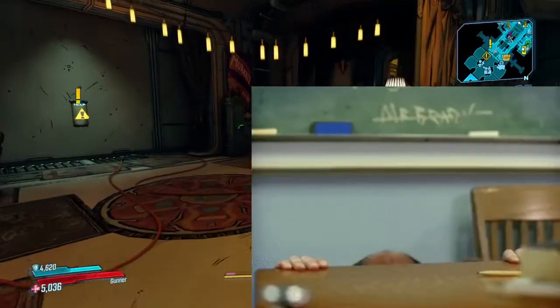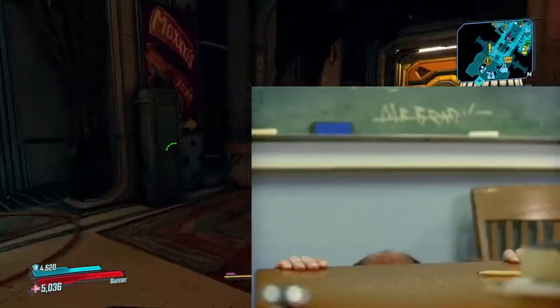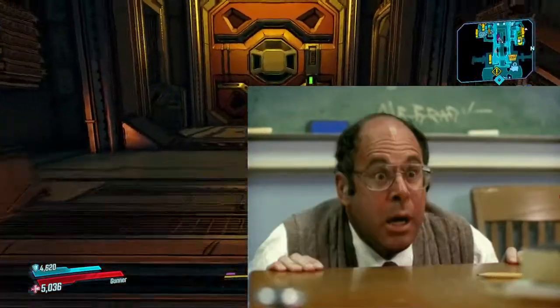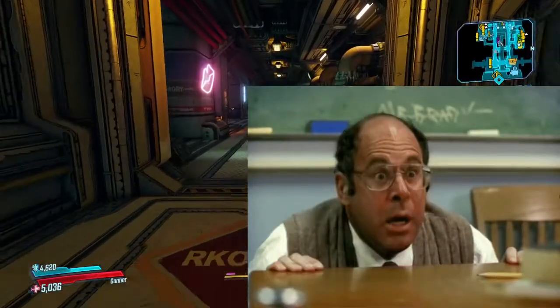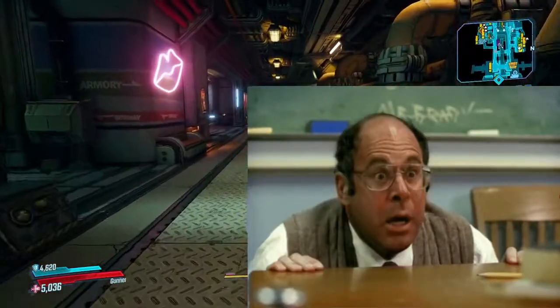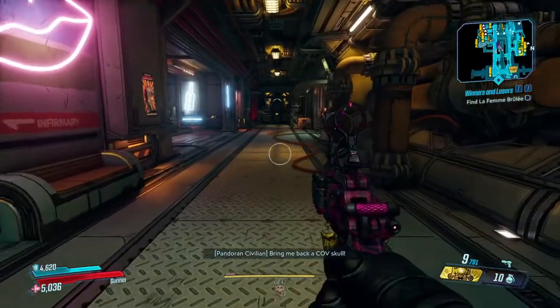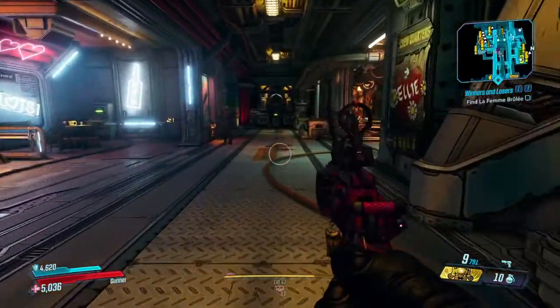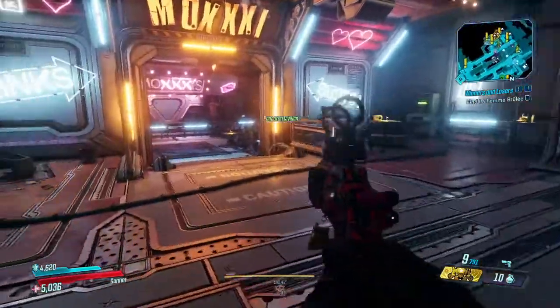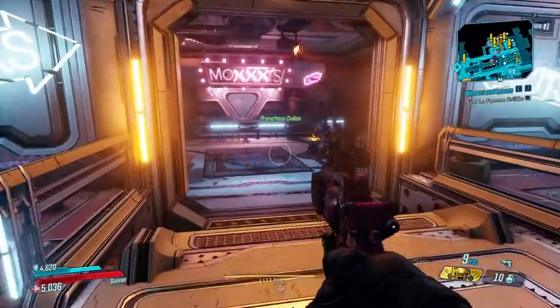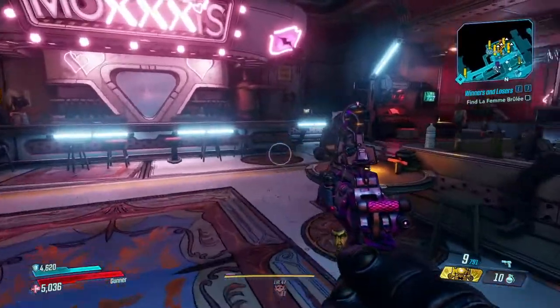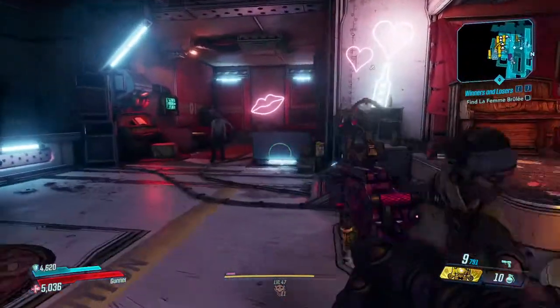Borderlands 3 modding is raising its head and we are getting more mods in it all the time. Two very interesting mods are expanded legendary loot pools and DLC loot the improviser.